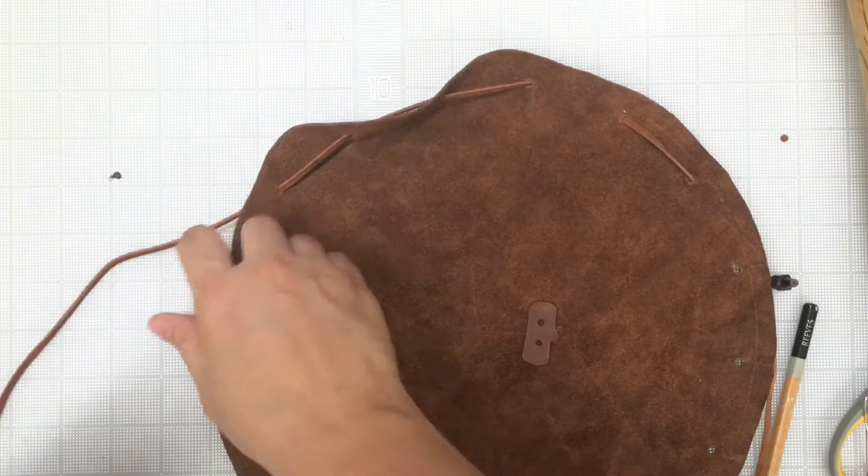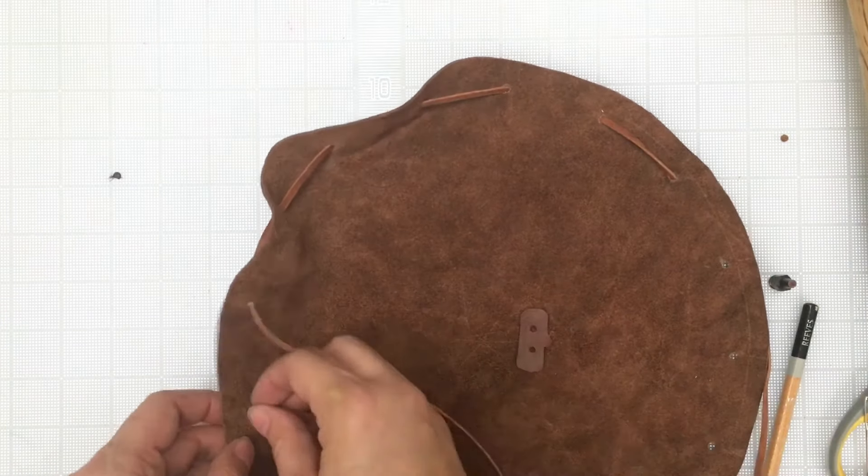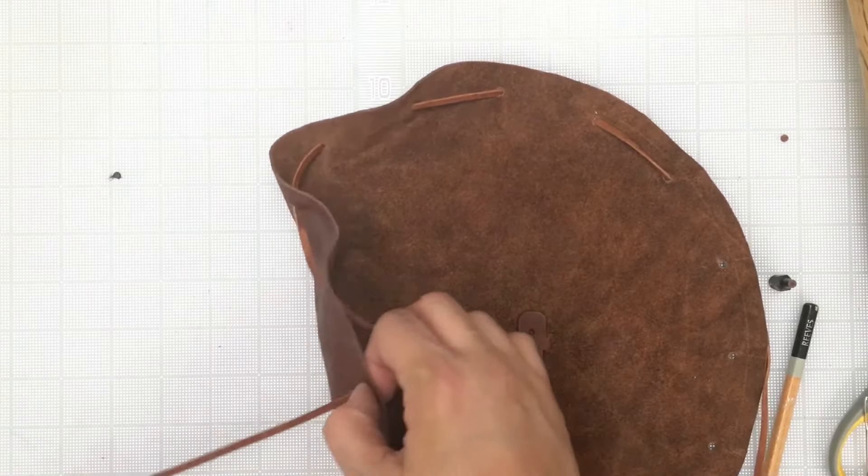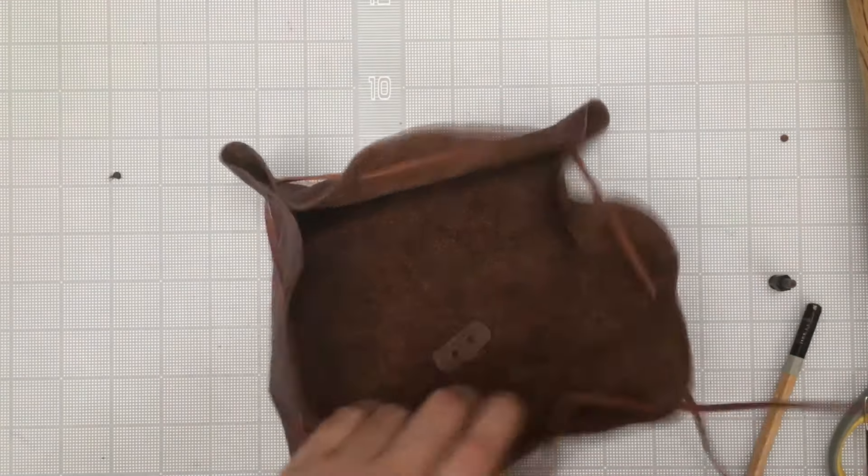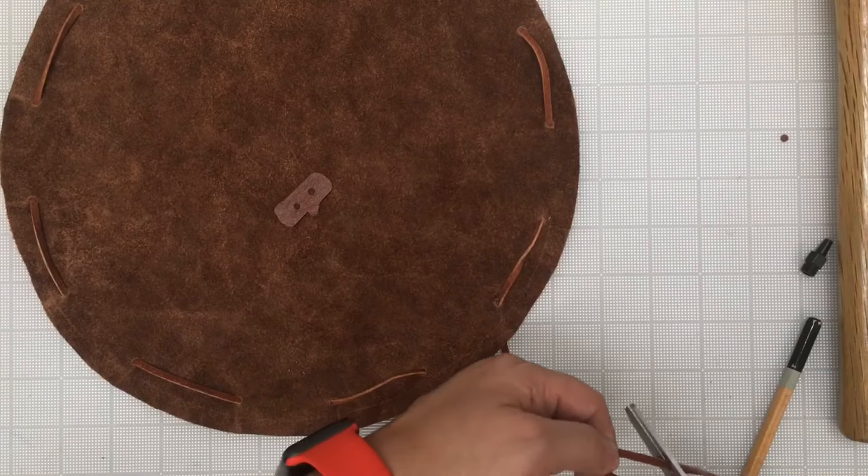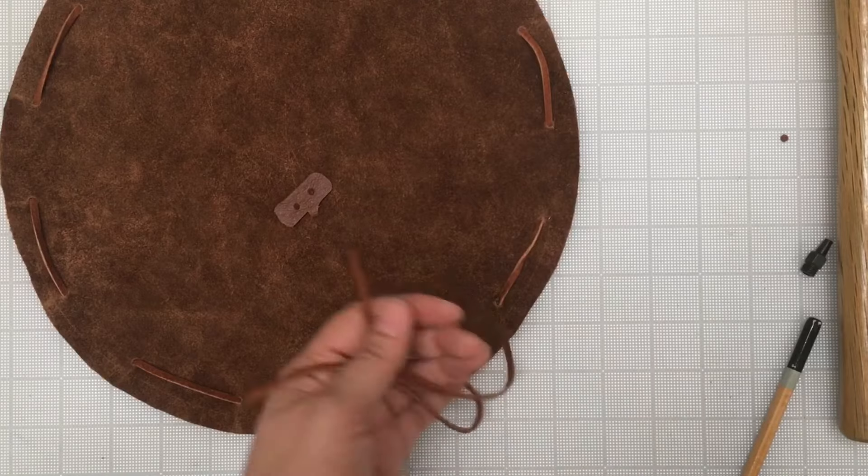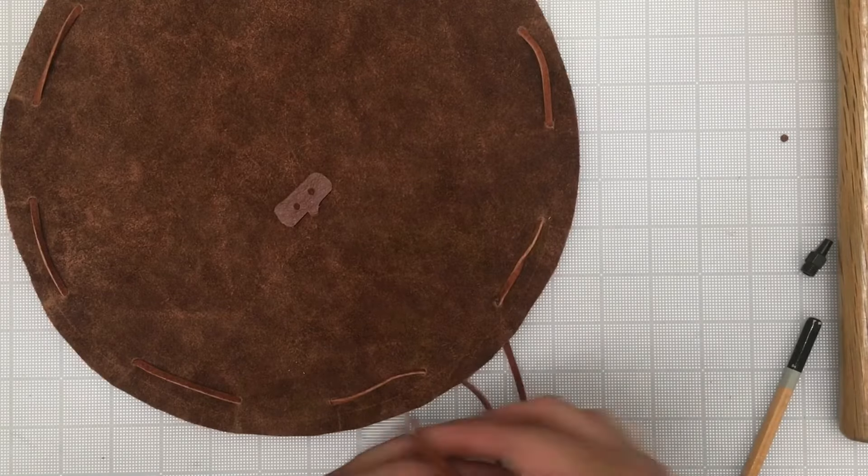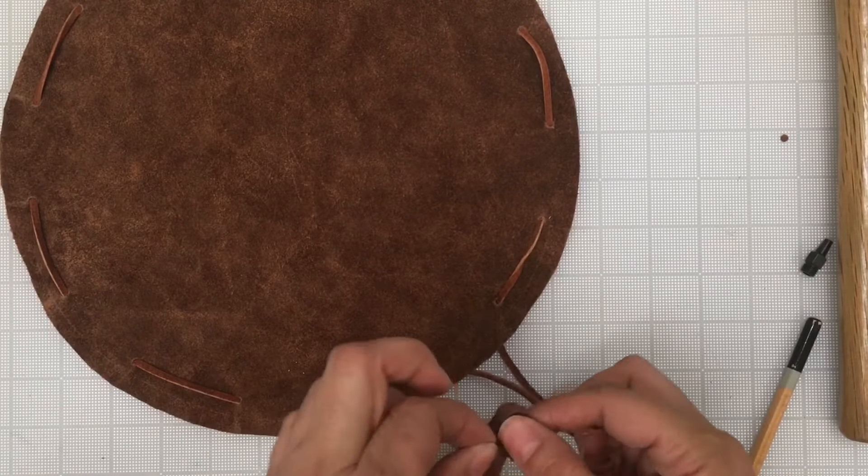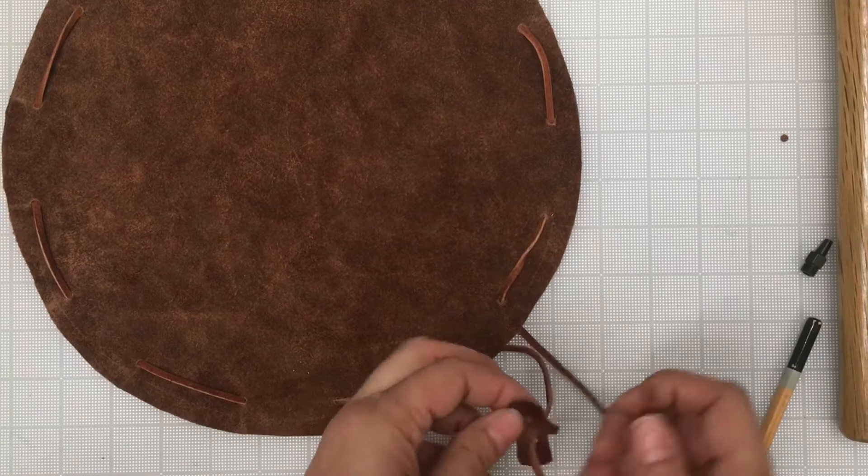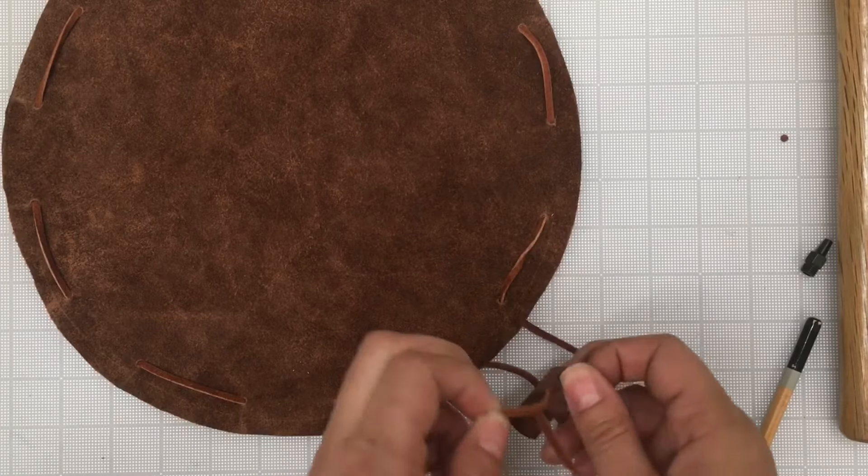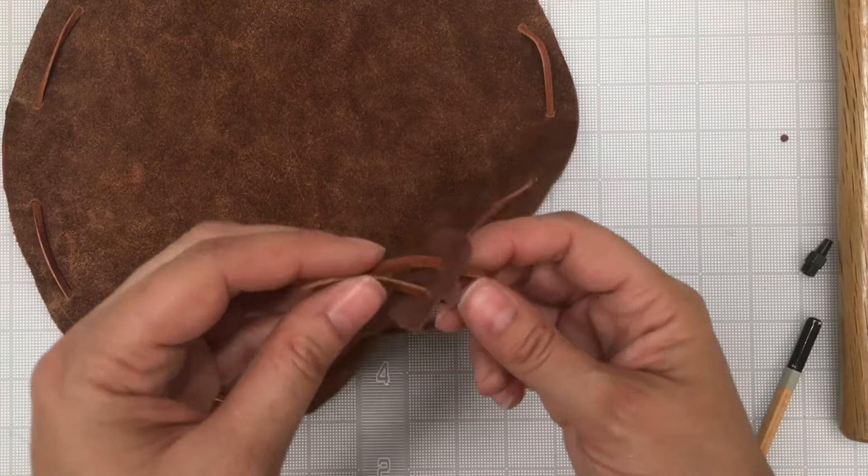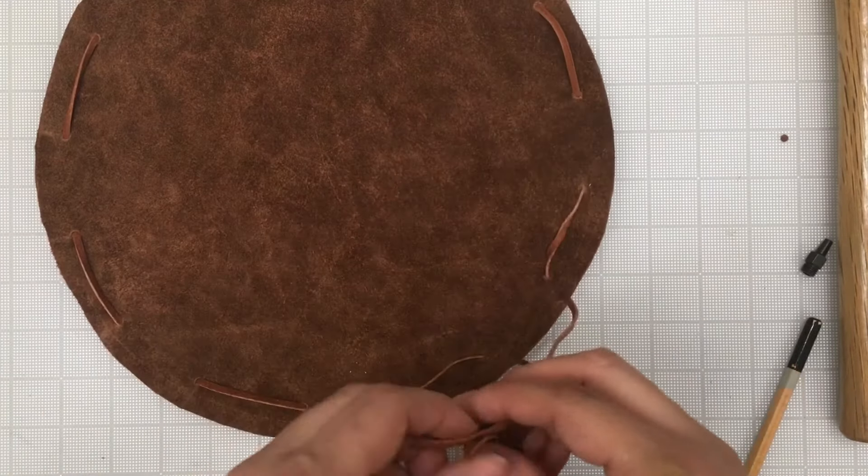When you get to the end, flatten your leather so that you can trim the excess. How long you have your strings is a matter of personal preference. I like to be able to lay my pouch flat so that I can work on it, but that's up to you.